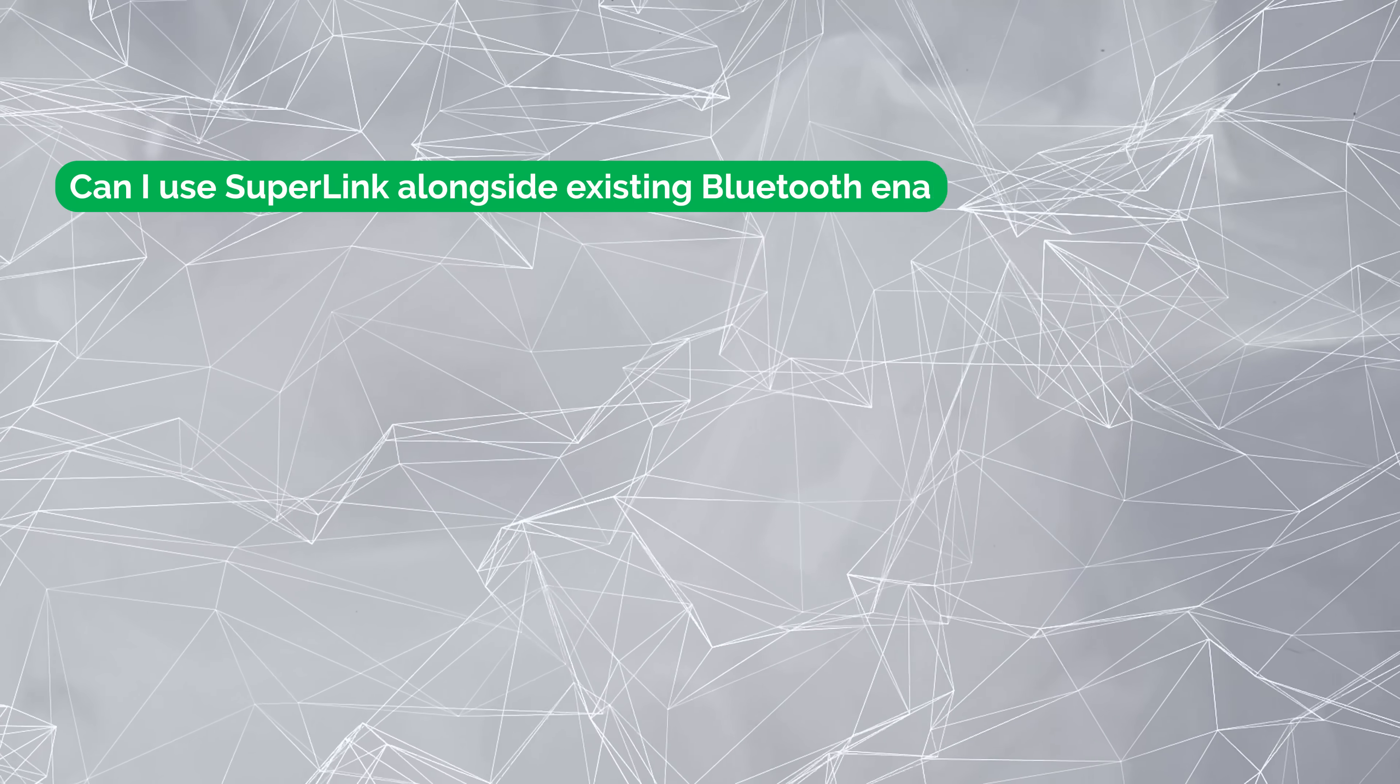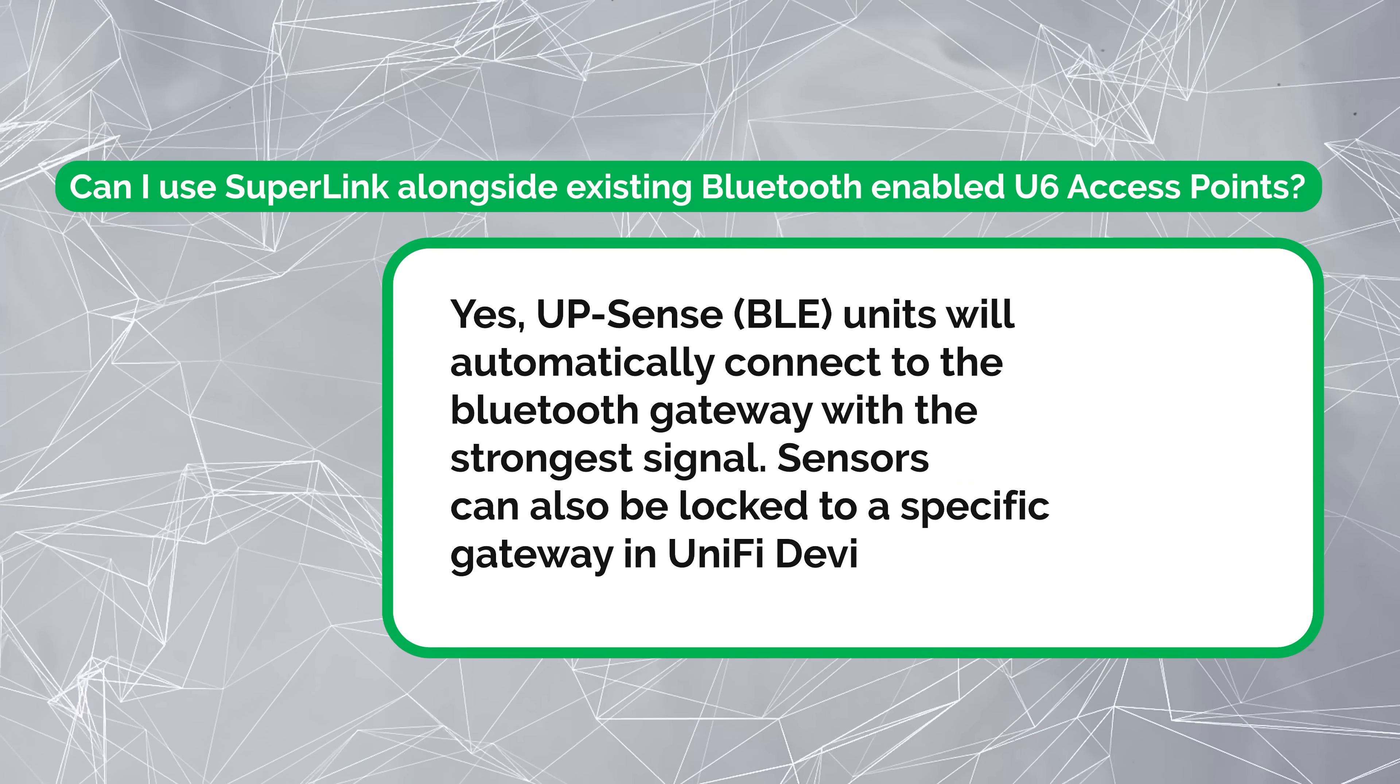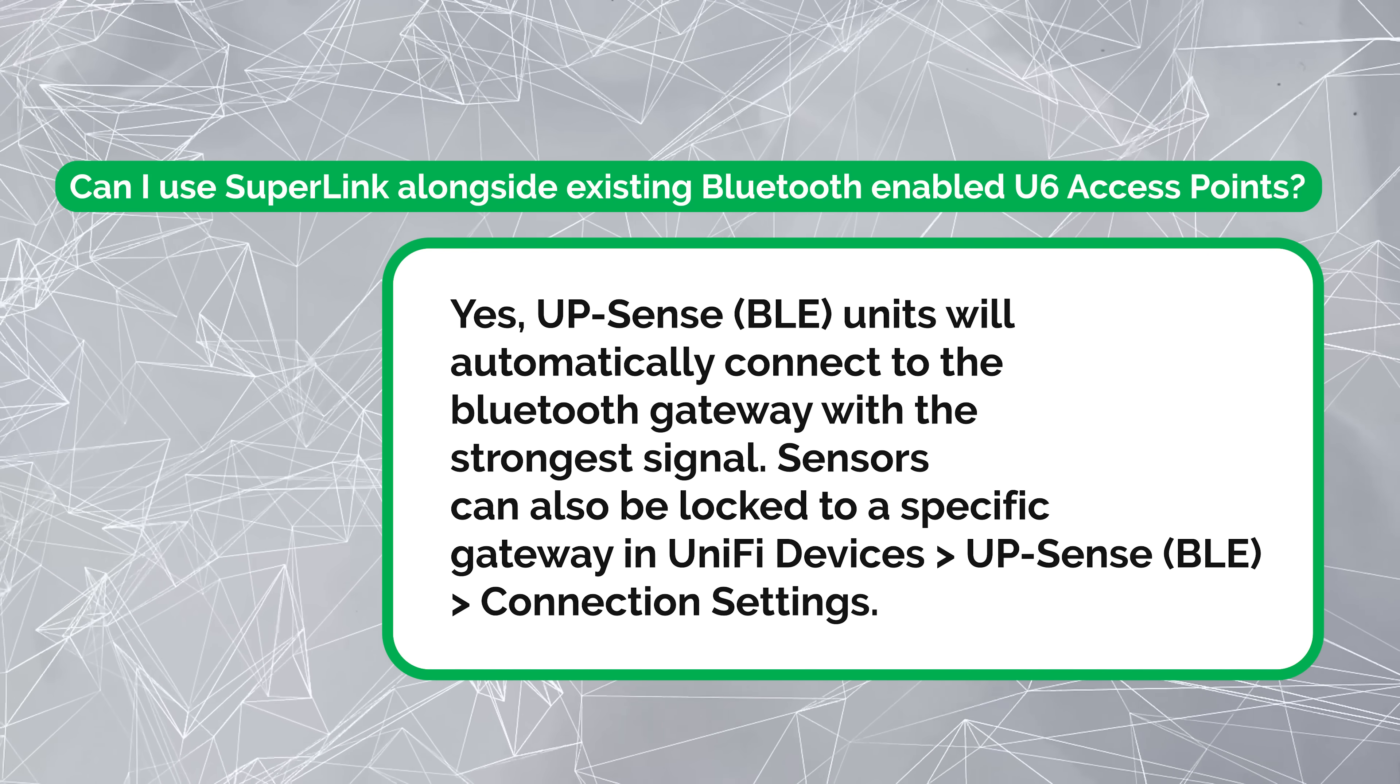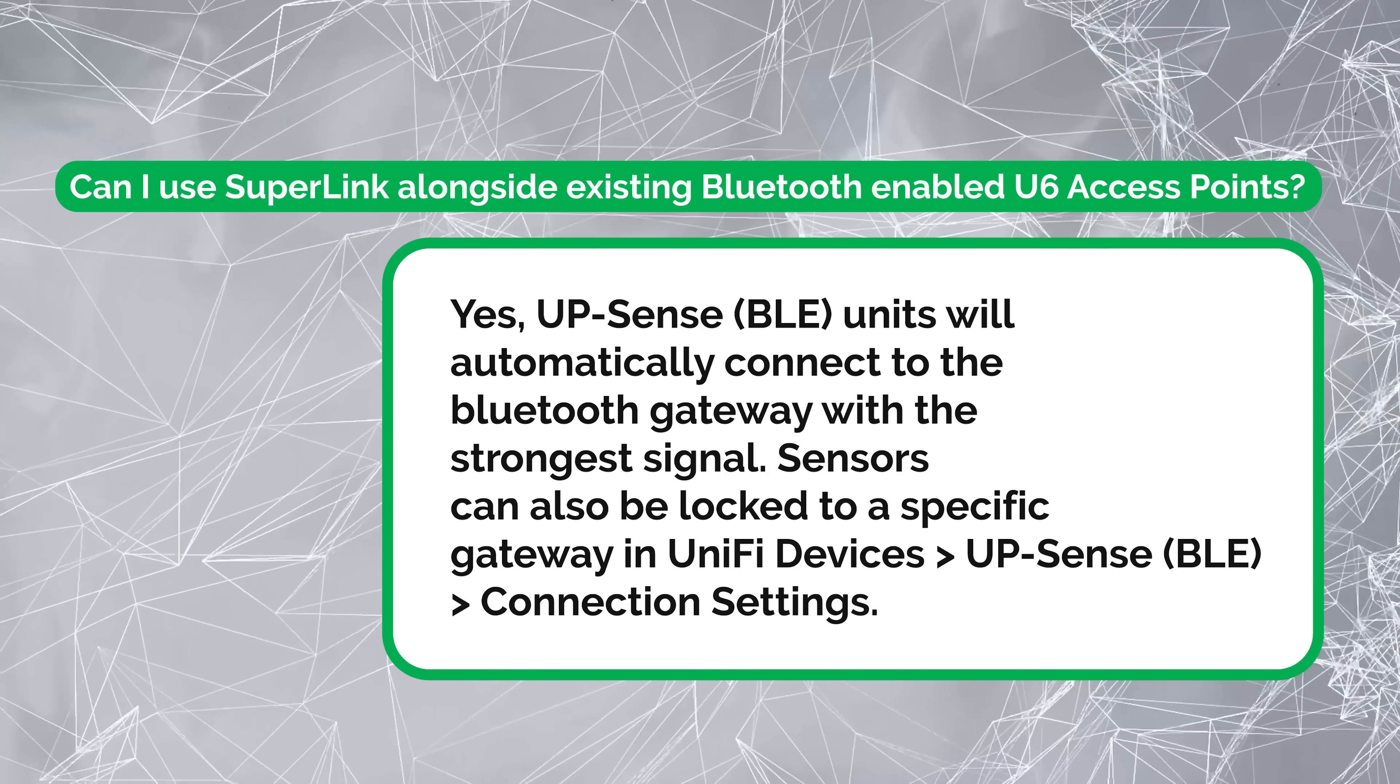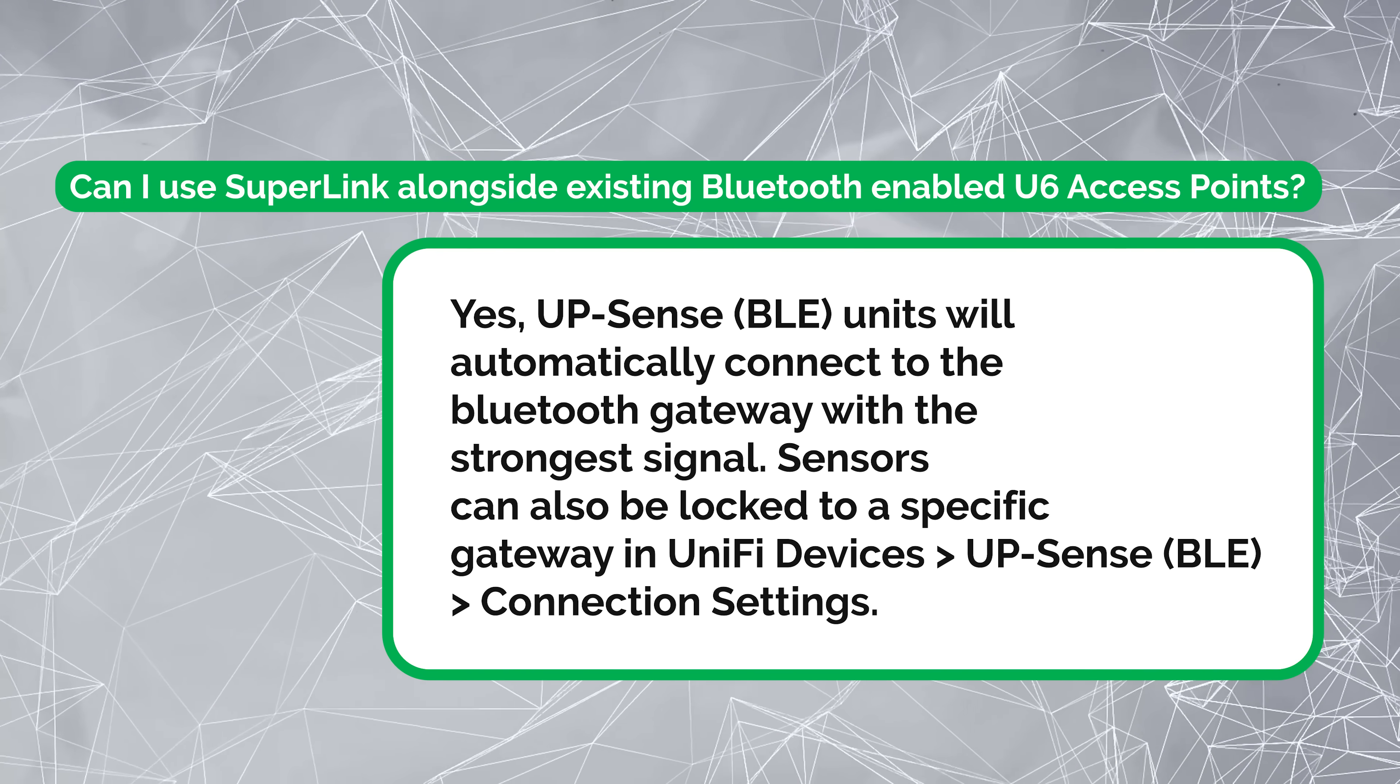Can I use Superlink alongside existing Bluetooth-enabled U6 access points? Yes, UPSense BLE units will automatically connect to the Bluetooth gateway with the strongest signal. Sensors can also be locked to specific gateways in device settings. Yeah, you saw me go through that there. I actually have a U6 access point that it could jump to and I locked it there. But it will automatically find the one that has the strongest signal and connect to that.